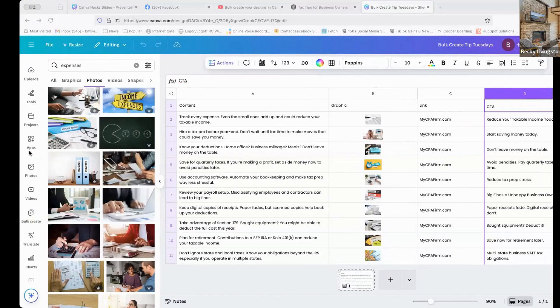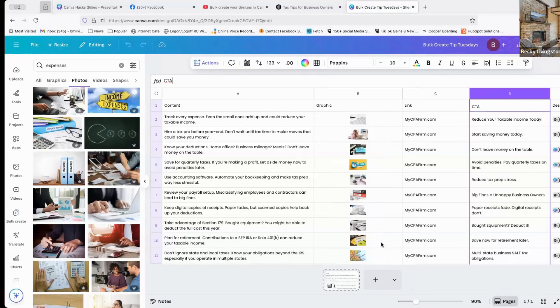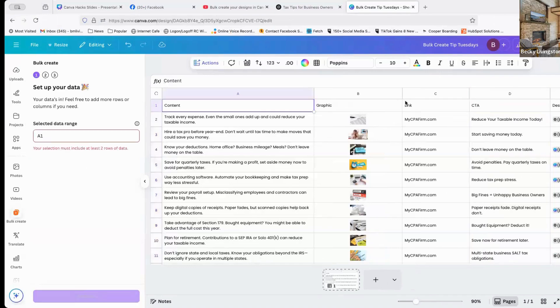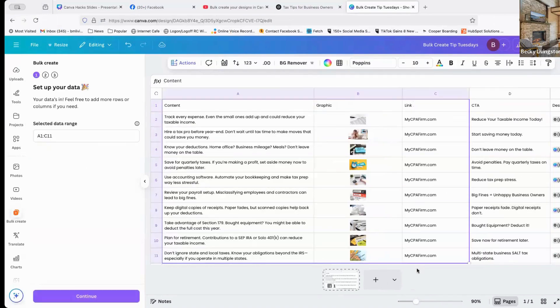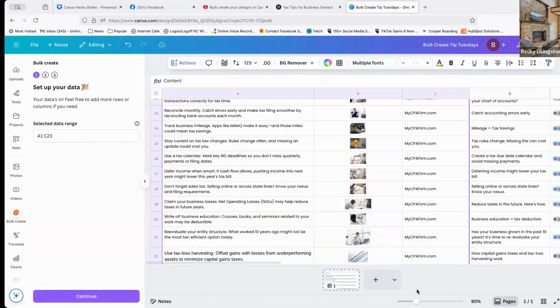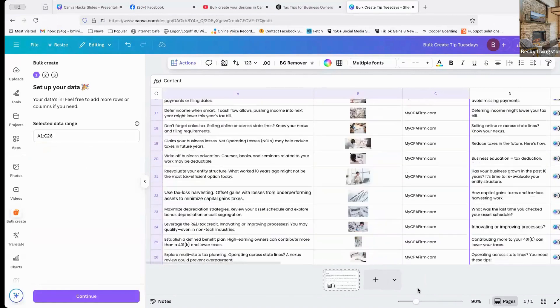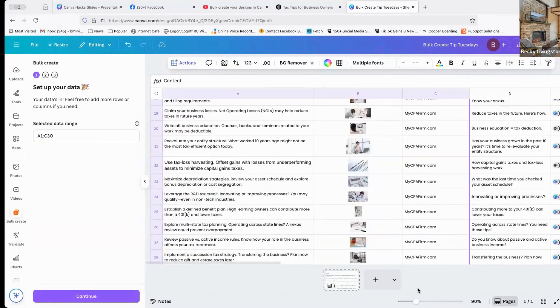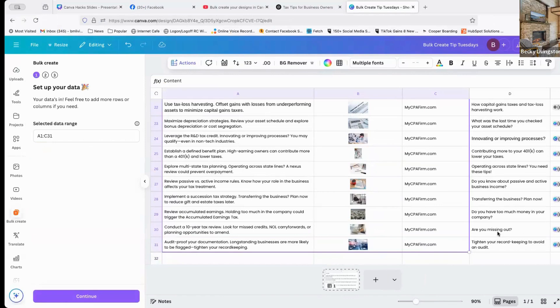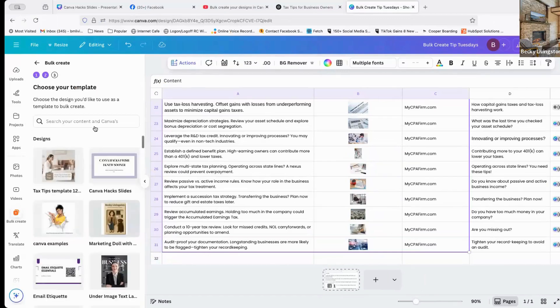So now that we have our columns in place and we have all of our images in our spreadsheet, we are going to click on bulk create. First thing it's going to ask you is give me the data range, you do want to include your column headings. I'm going to scroll down until I get to all of my columns. I did not choose to add in my call to action column, because I'm not going to put it in there. But I do want all the rest of the information, I'm going to click continue.